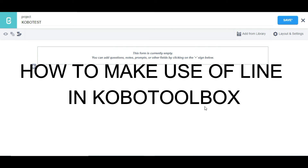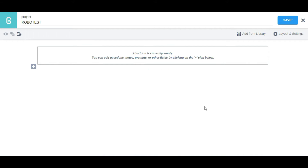Hello guys, in this video I'm going to be showing you how to record line in KoBoToolbox. In a situation where you want to get a particular location and draw a map — say you have a particular cluster that you need to cover and you want to get the boundary of that cluster — you can make use of line in KoBoToolbox.